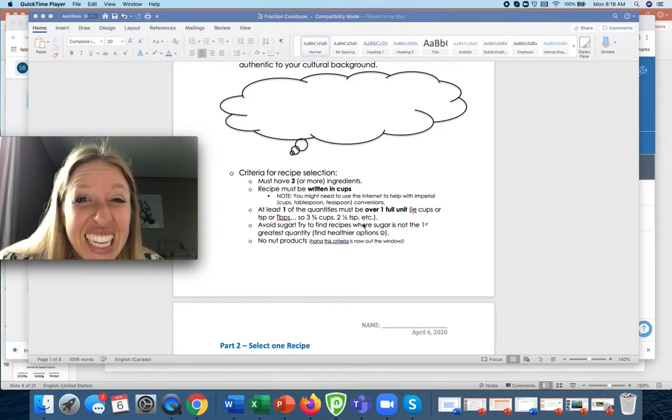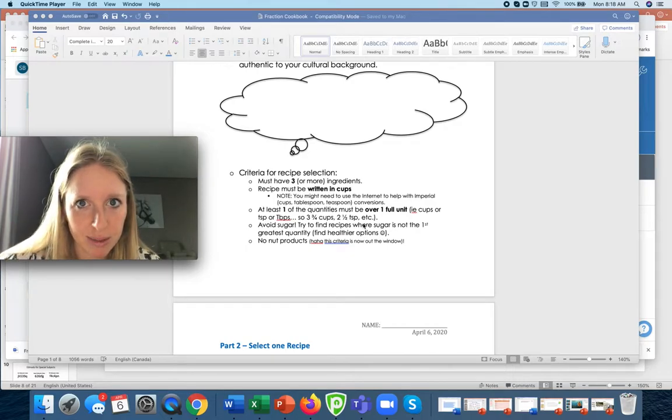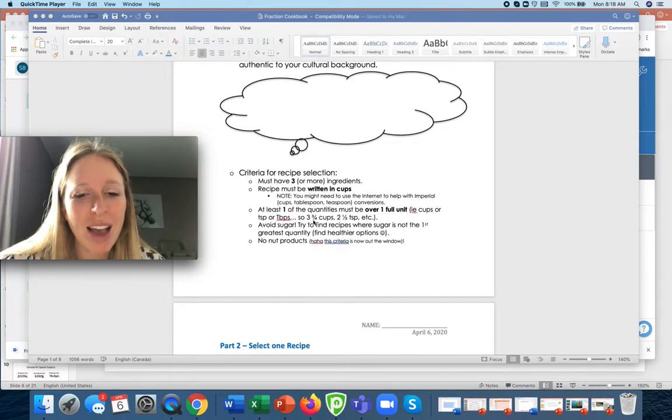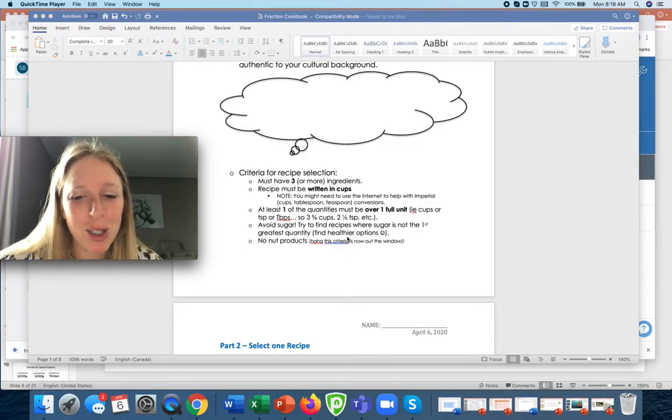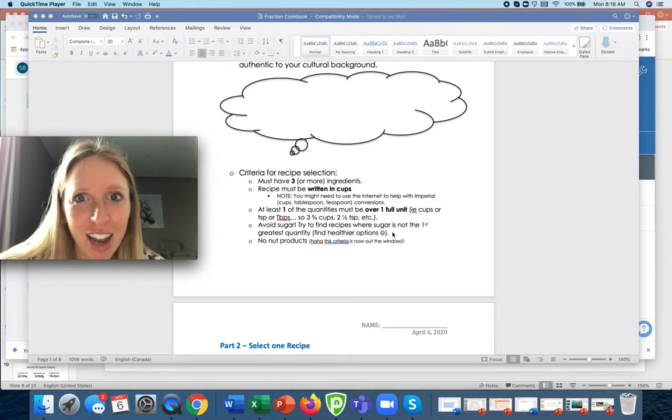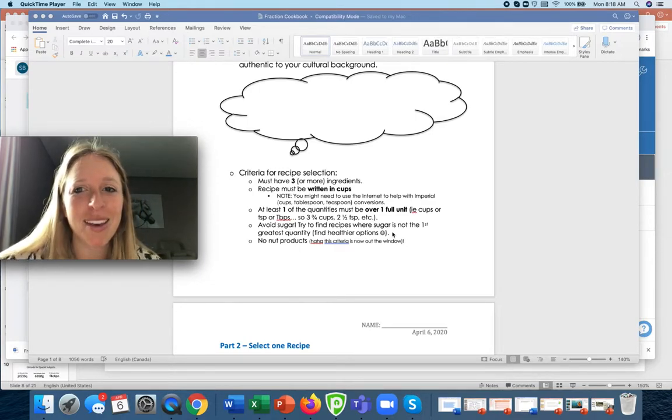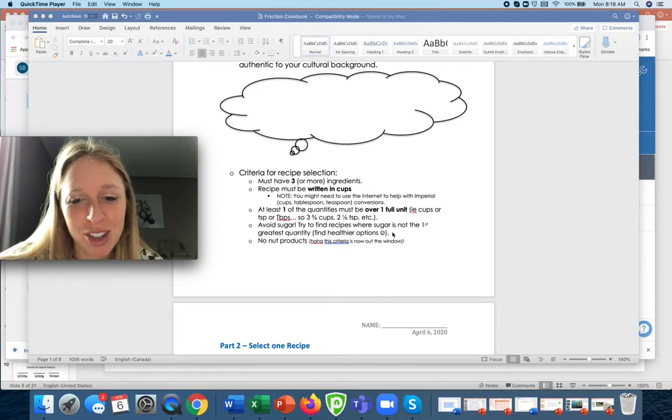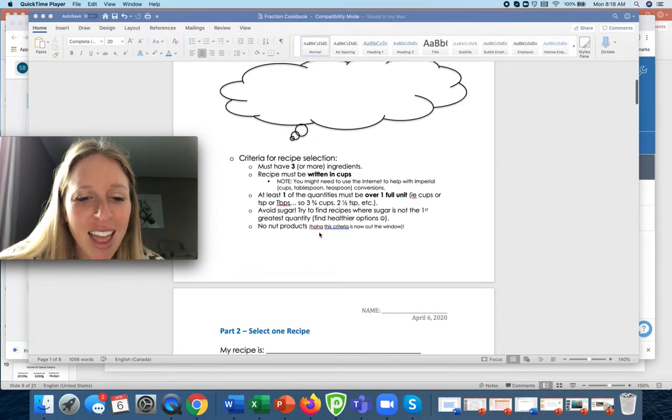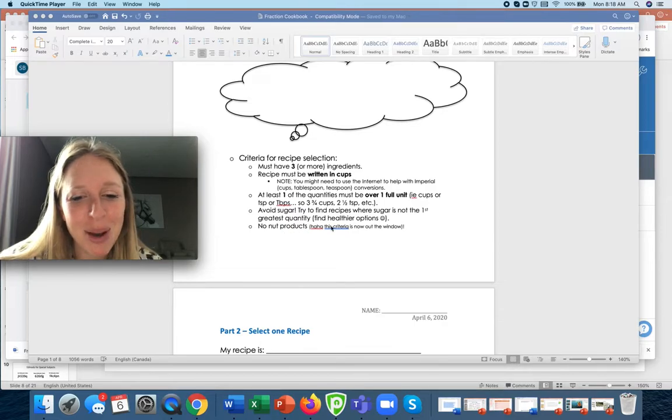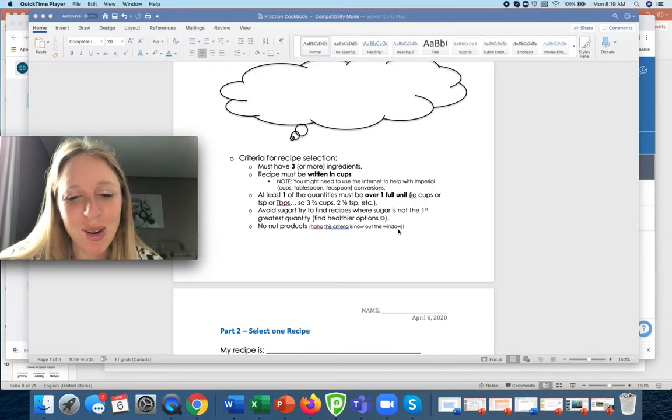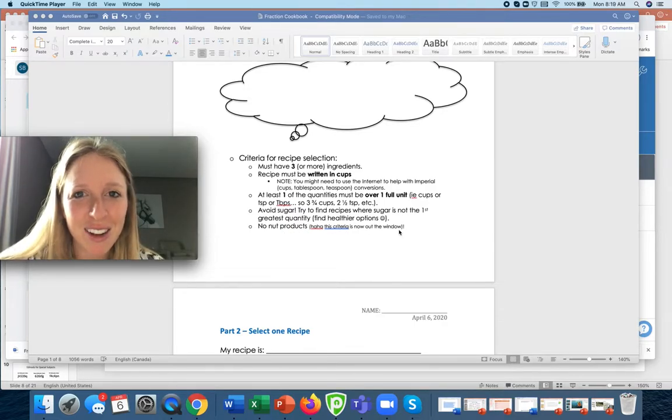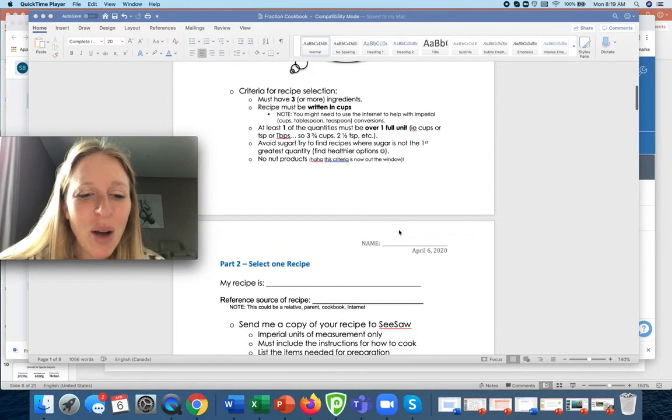At least minimum one ingredient. Try to avoid sugar just because we kind of want to aim for healthier options, but if you really want to learn how to make cake or brownies or whatever that has sugar, I'm not going to say no. And then for class I said no nut products, but this one you don't have to pay attention to unless there's certain allergies within your family.